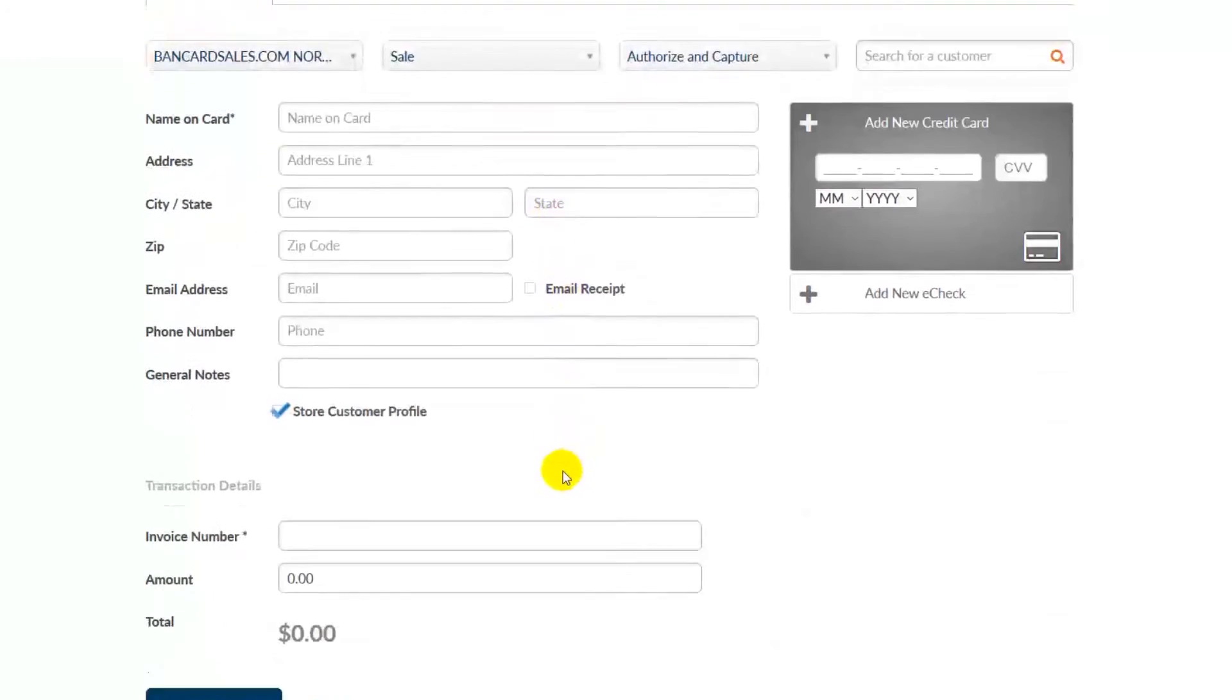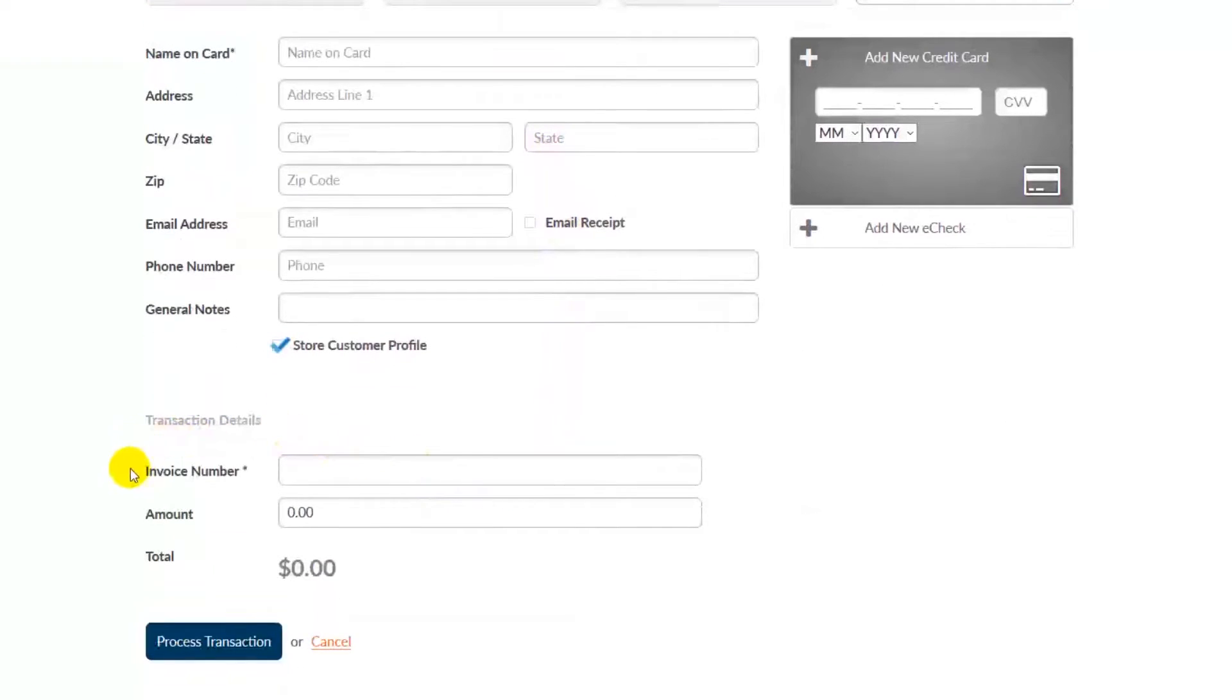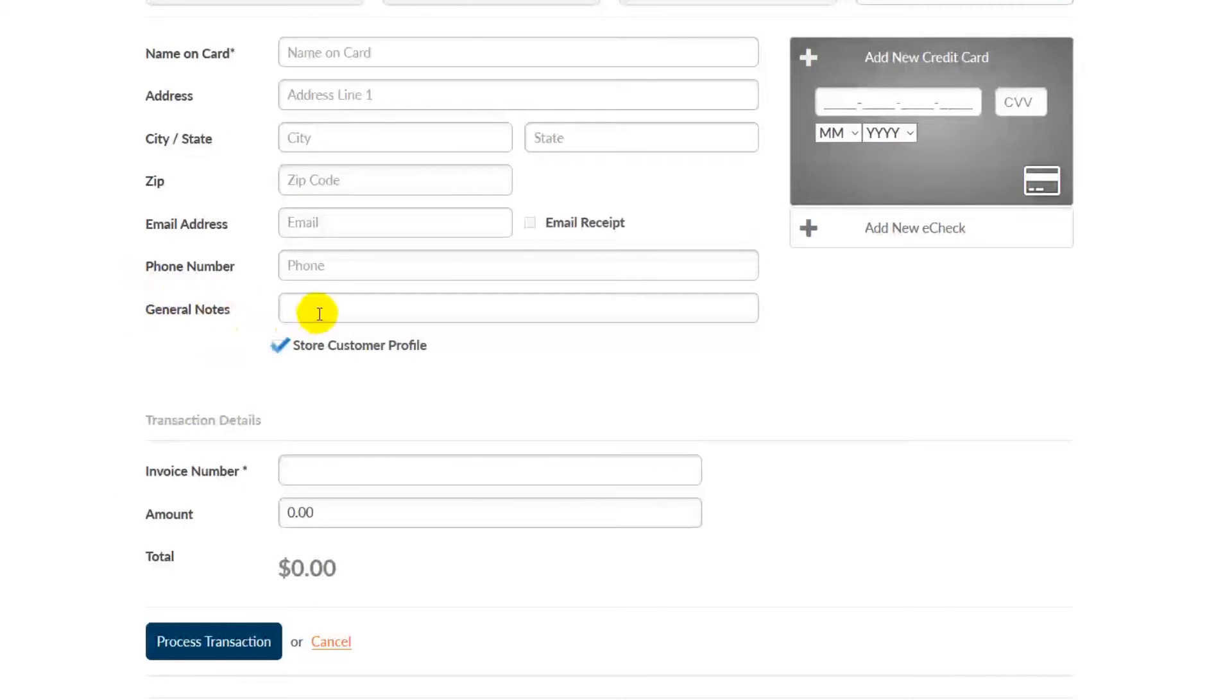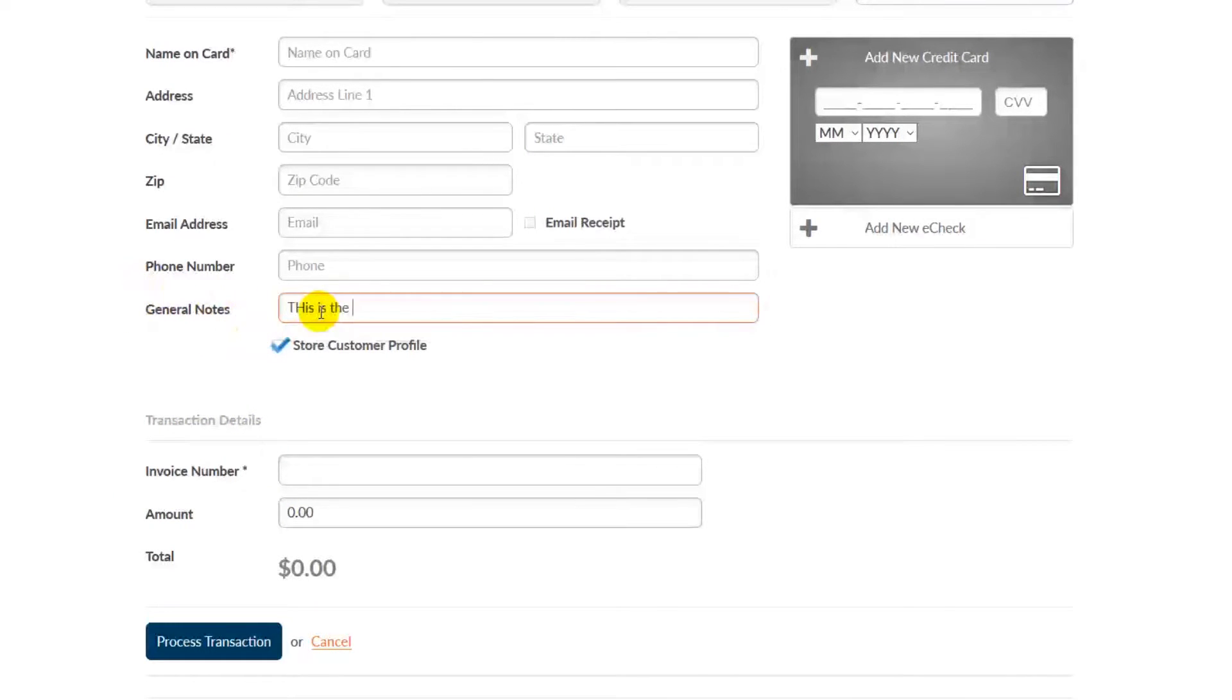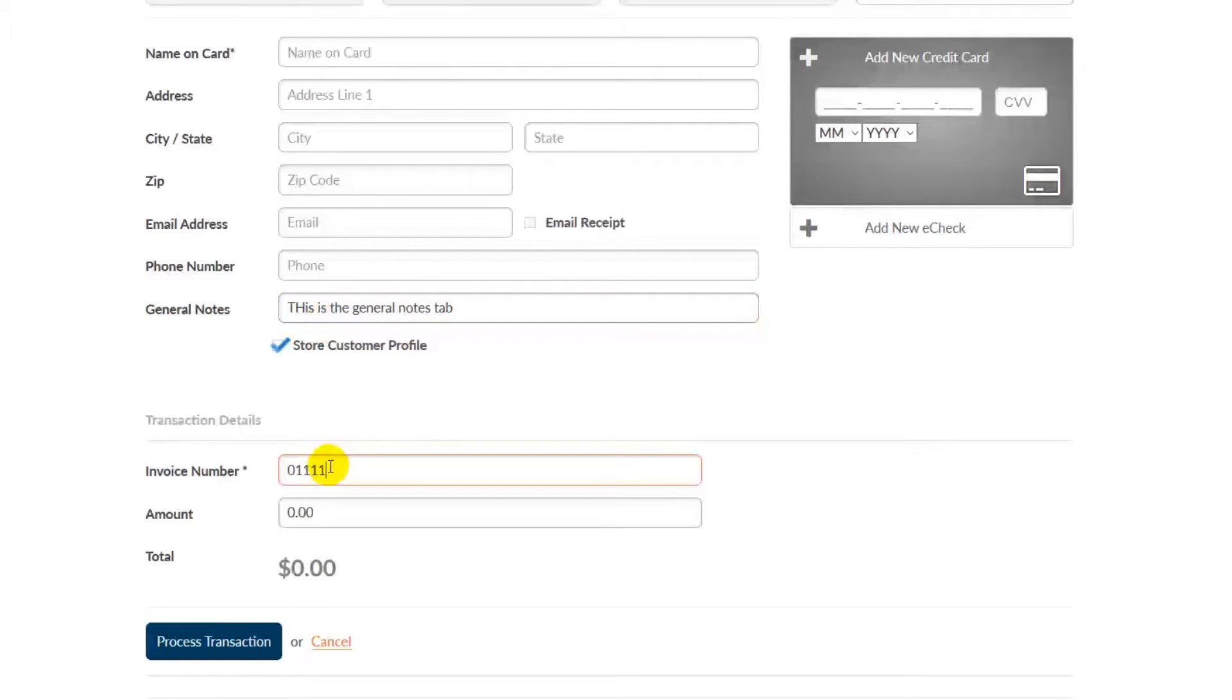When I scroll down, you can see the new fields have been added. You'll notice that the general notes field appears right here, giving you the option to make notes on a specific transaction, and the invoice number appears down here in the transaction details section.